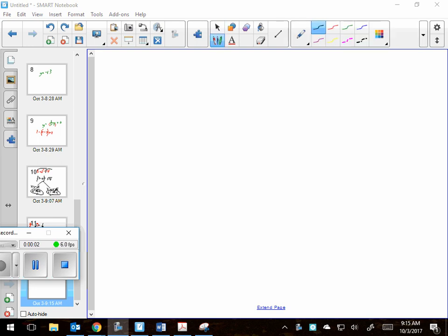Today we started by reviewing a little bit of the top 20 because the top 20 test is coming in a couple days, but now we're going to get into the new stuff. The new stuff is about inverses.